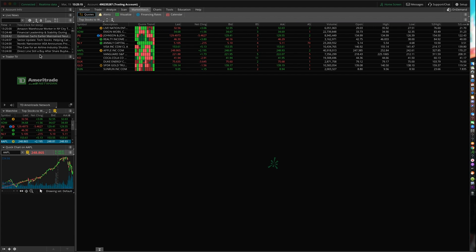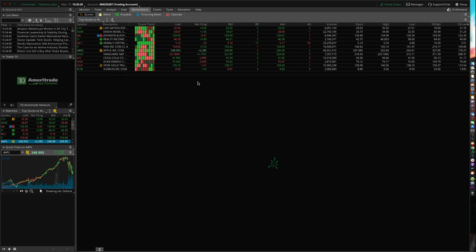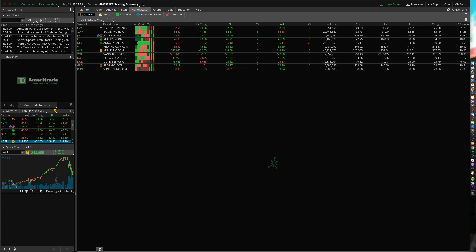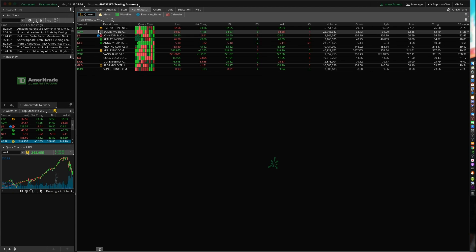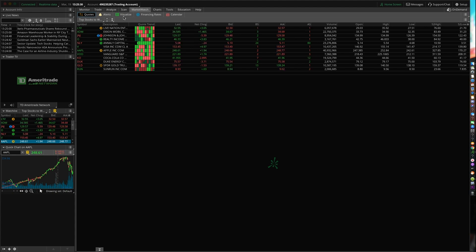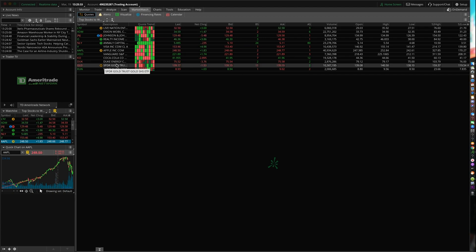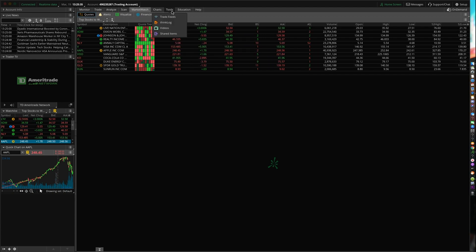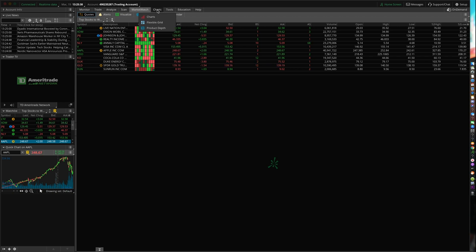So moving to market watch, the cool thing about the TD Ameritrade's network or the thinkorswim trading platform is they do integrate with marketwatch.com. So you guys can watch your stocks on market watch and stay up to date with news. That's really why I use market watch - for their amazing news and their simulation mostly.